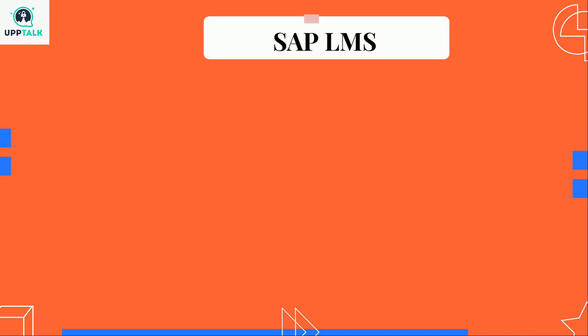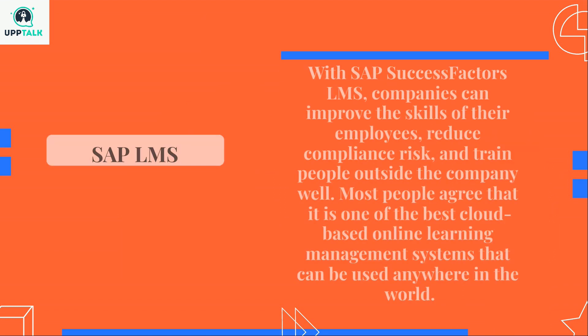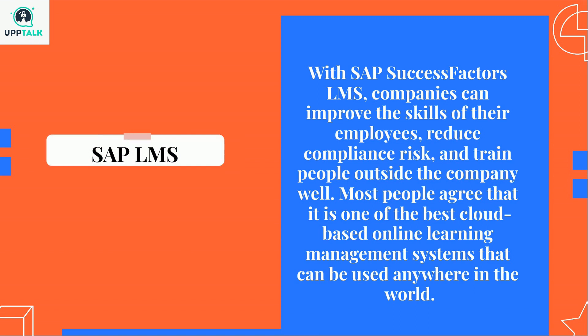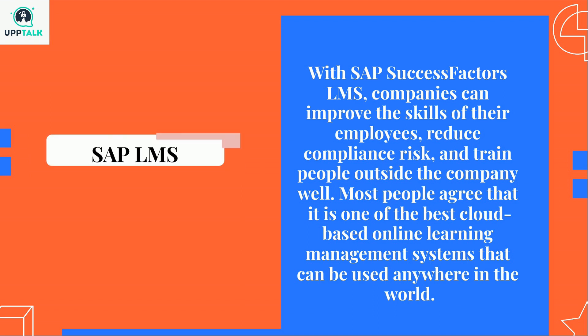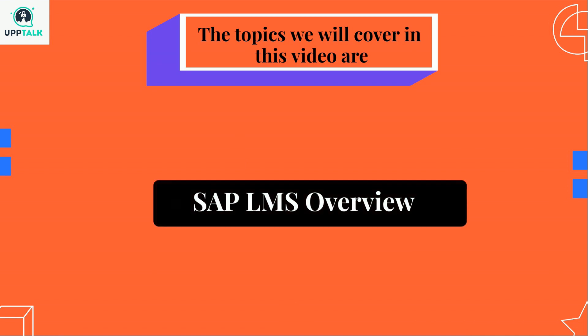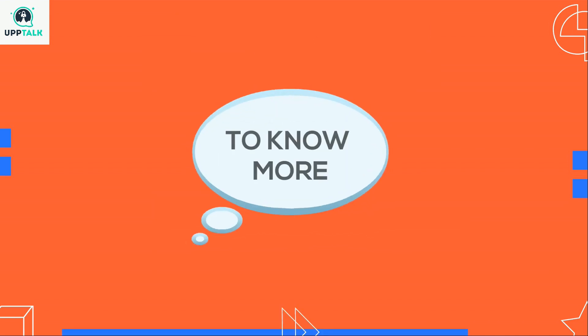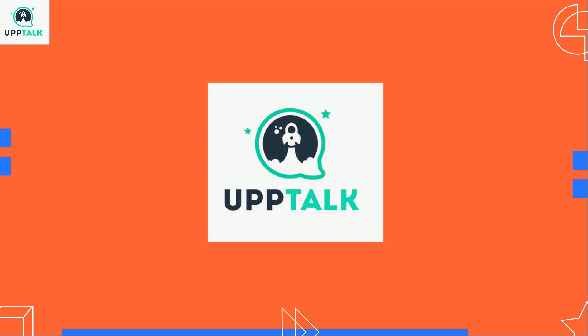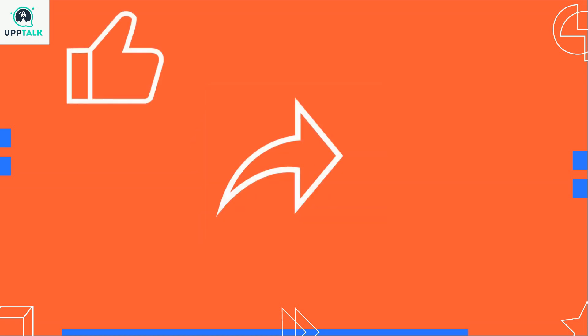Let's know about SAP LMS. With SAP SuccessFactors LMS, companies can improve the skills of their employees, reduce compliance risk, and train people outside the company well. Most people agree that it is one of the best cloud-based online learning management systems that can be used anywhere in the world. The topics we will cover in this video are SAP LMS overview. To know more about the latest and trending technologies, watch other videos on the Uptalk channel. Please like, share, and subscribe to the channel to know more about new technologies.